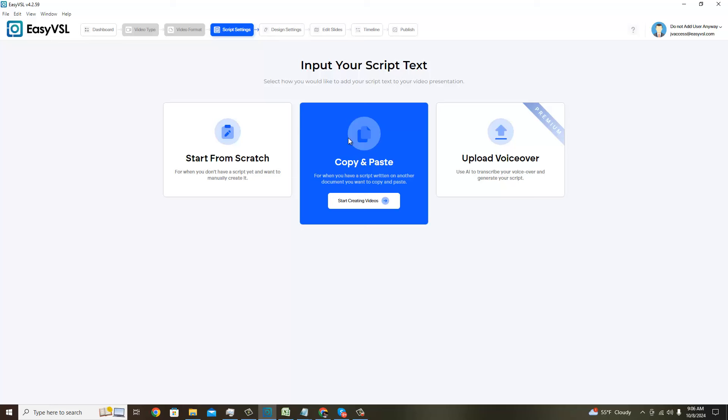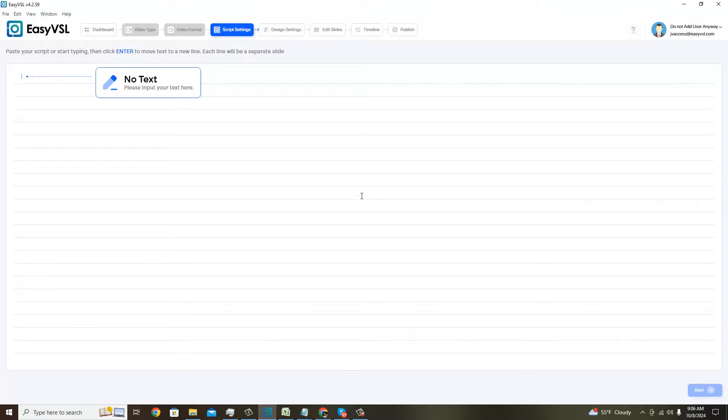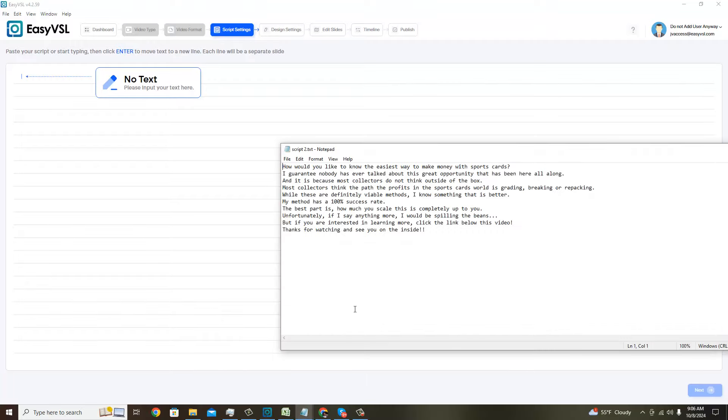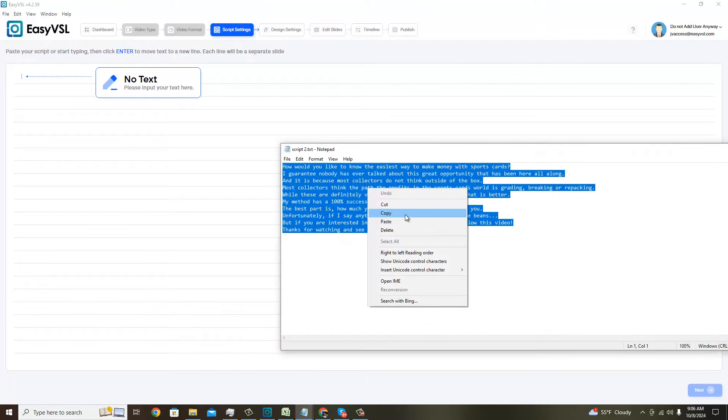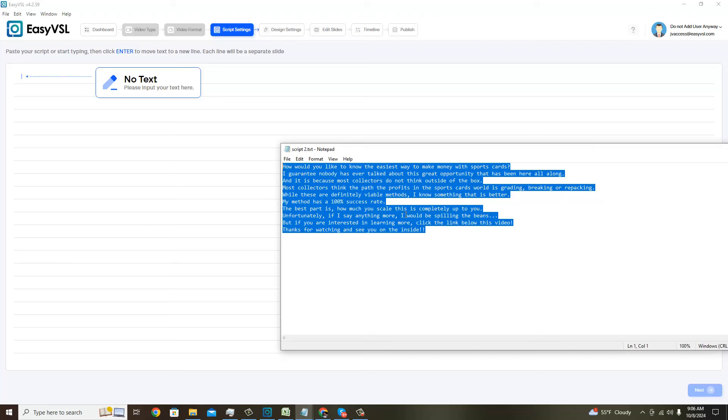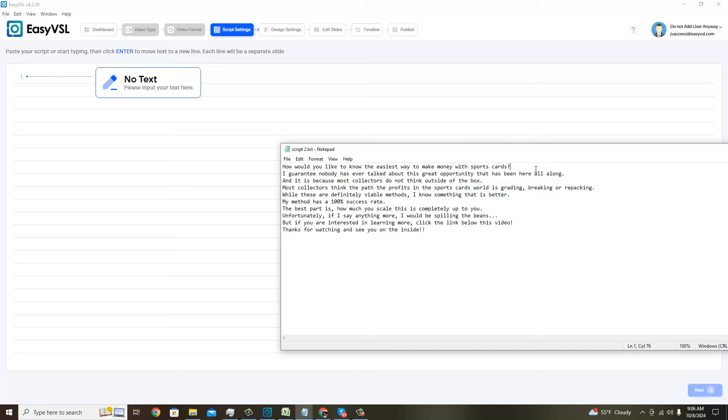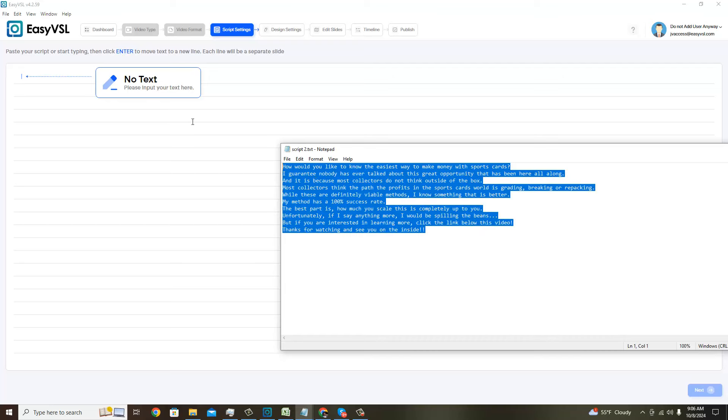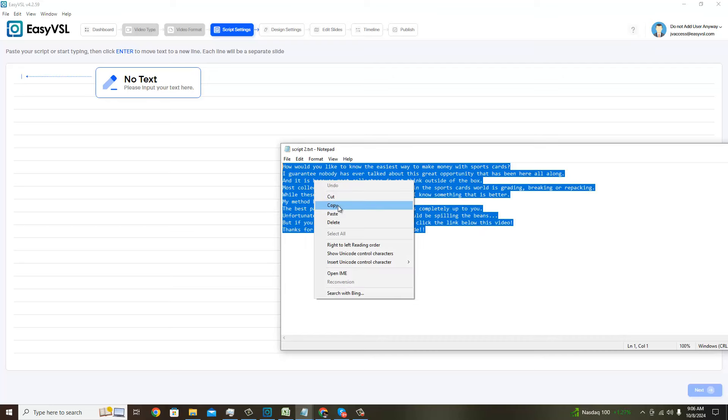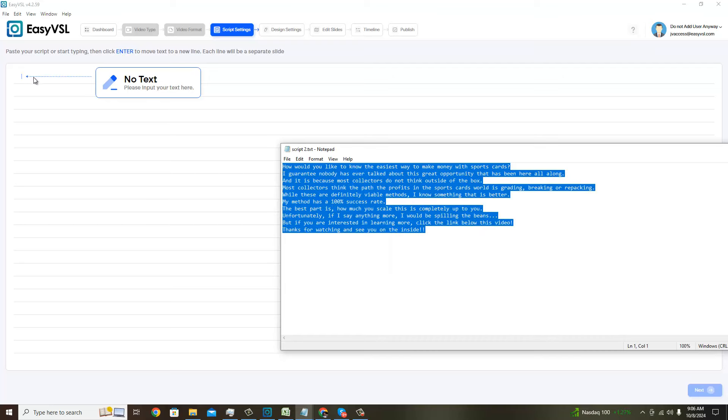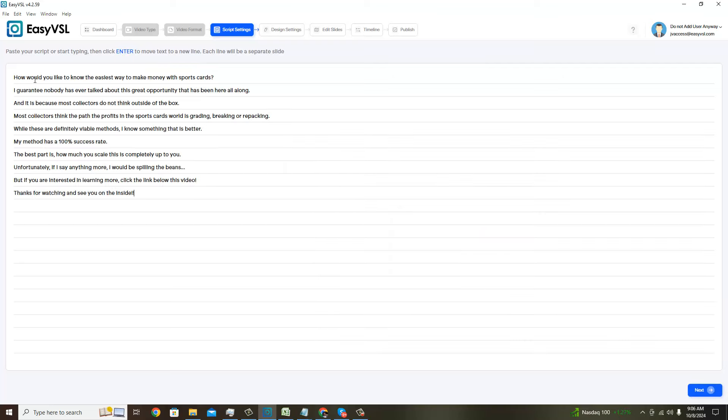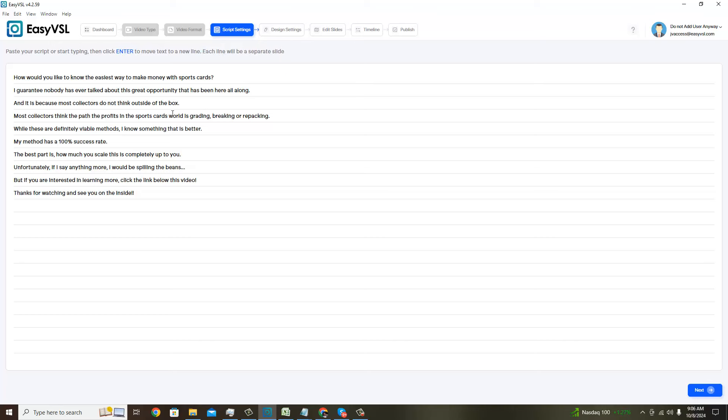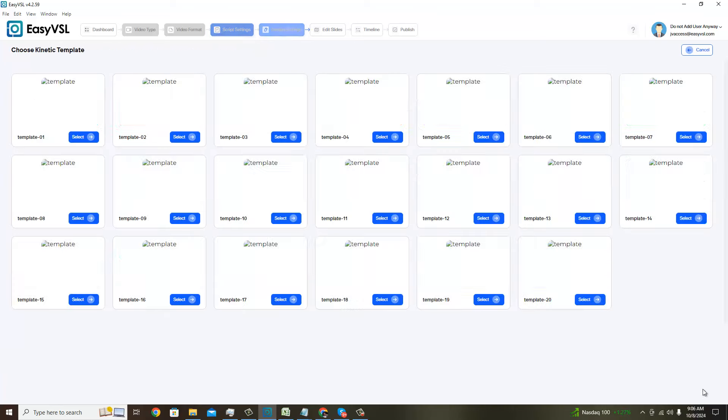Since we're not using a narrative, I'm just going to go ahead and use my written script here. When you write your script with Easy VSL, I recommend breaking it up line by line because the way Easy VSL is set up, as you see when I paste it here, each line will be a separate slide. If you do that in advance, you'll make it a lot easier for yourself.